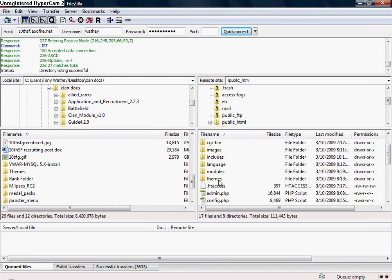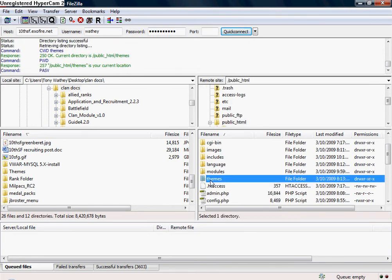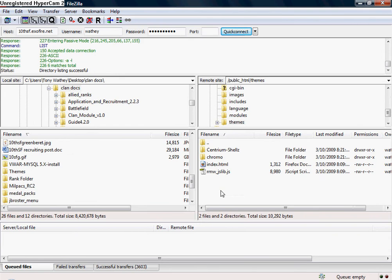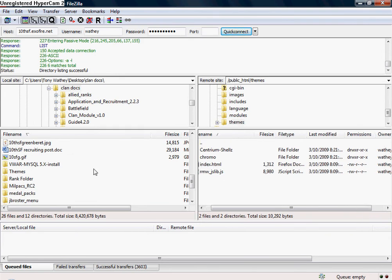After that, you're going to go into your public_html or your html or htdocs, whatever one you use. Then you're going to go to where it says themes and double click on that.